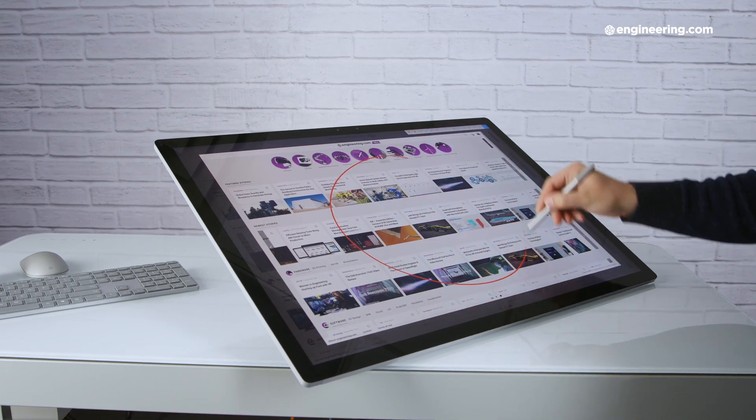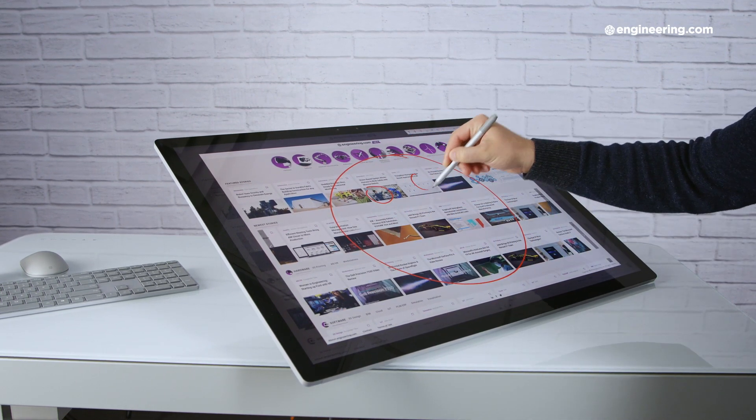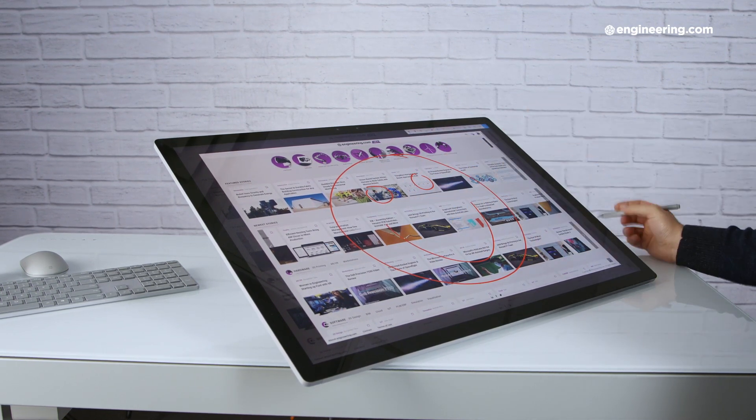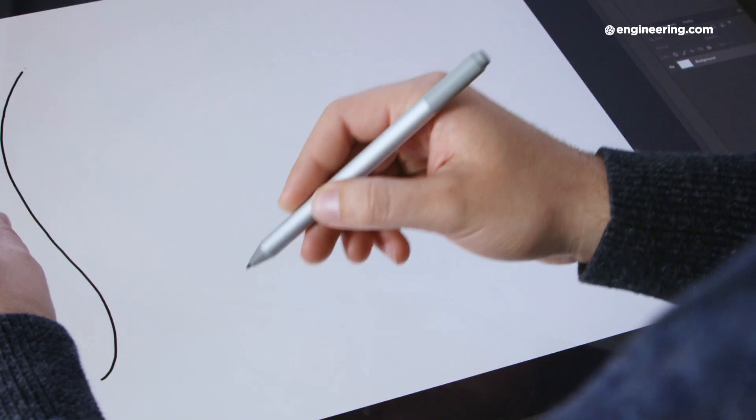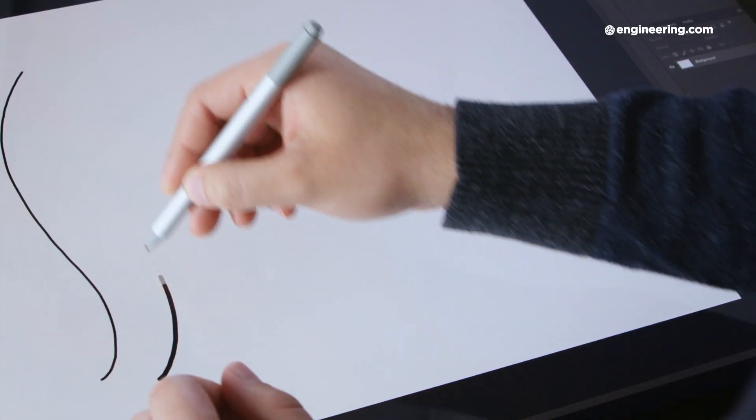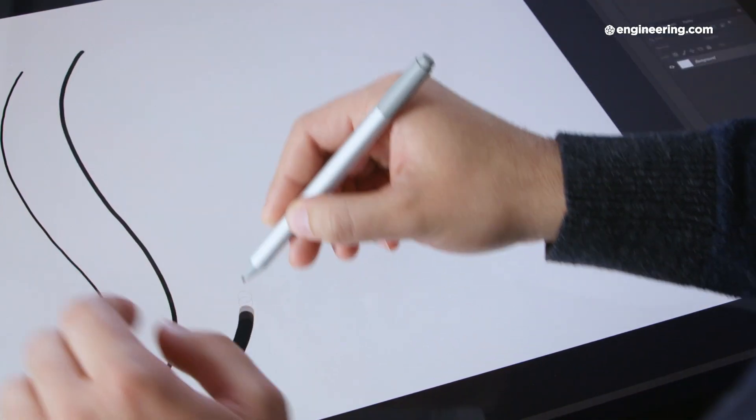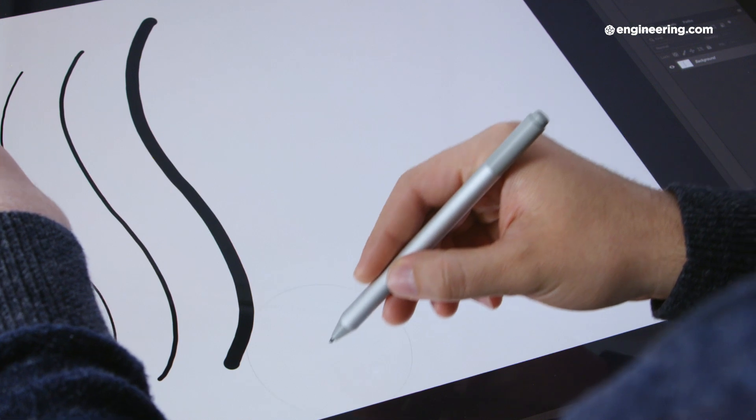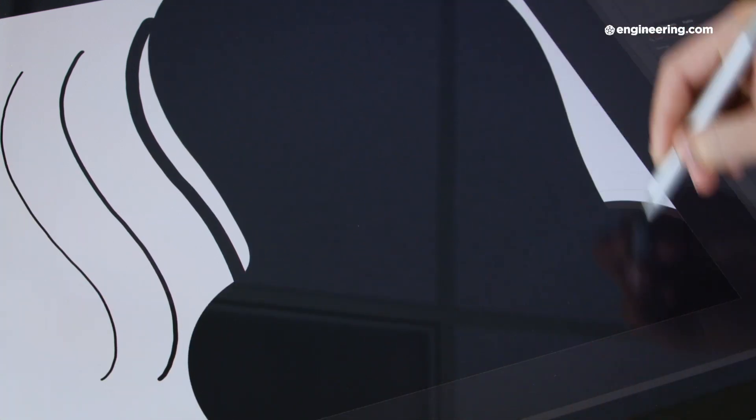In its down configuration, the Studio 2 just looks like a digital drafting table. It's great, especially with this latest generation Surface Pen. It's got 21 milliseconds of latency and 4096 levels of pressure, and it's probably the most natural writing experience I've had on any device with any stylus.